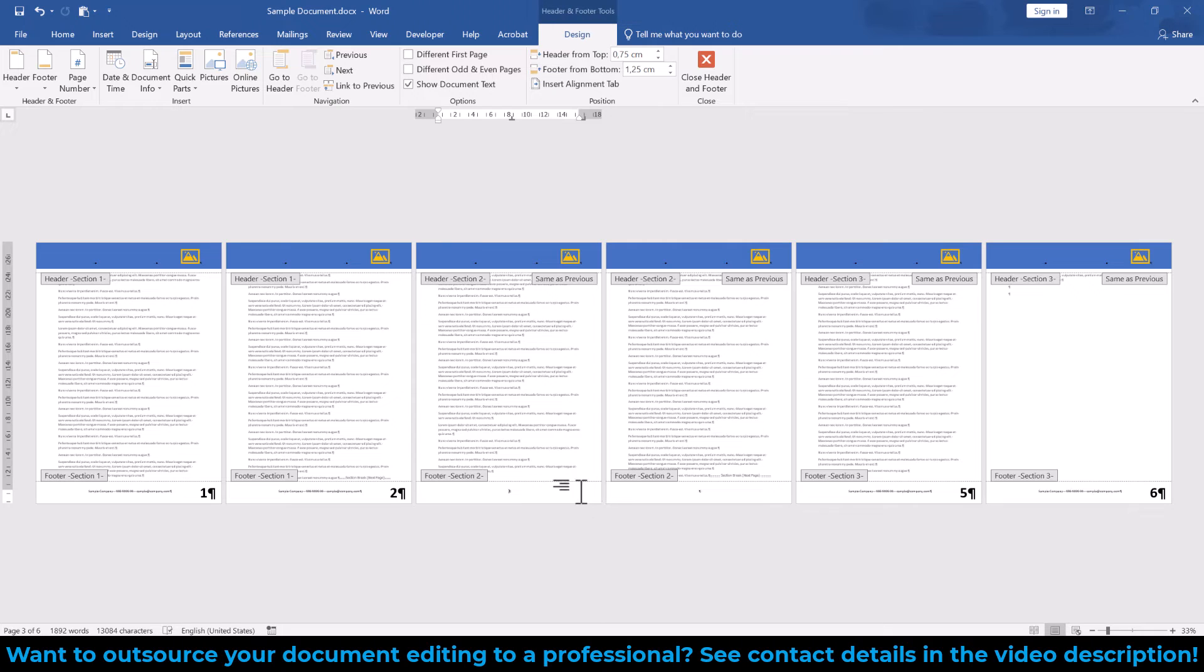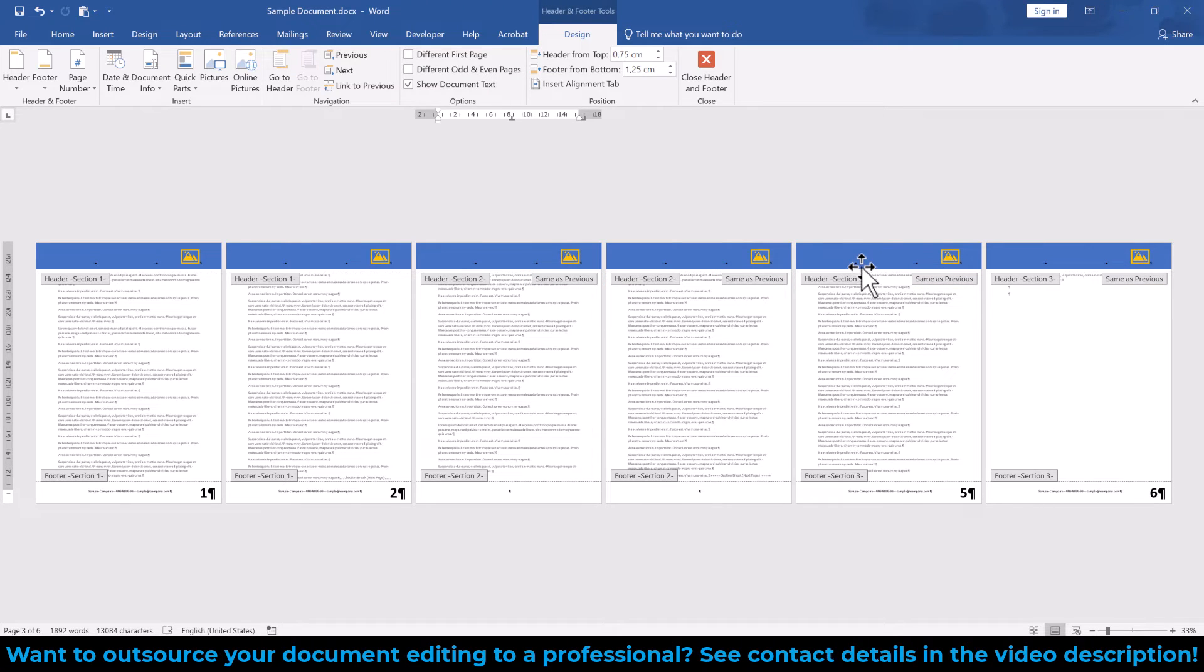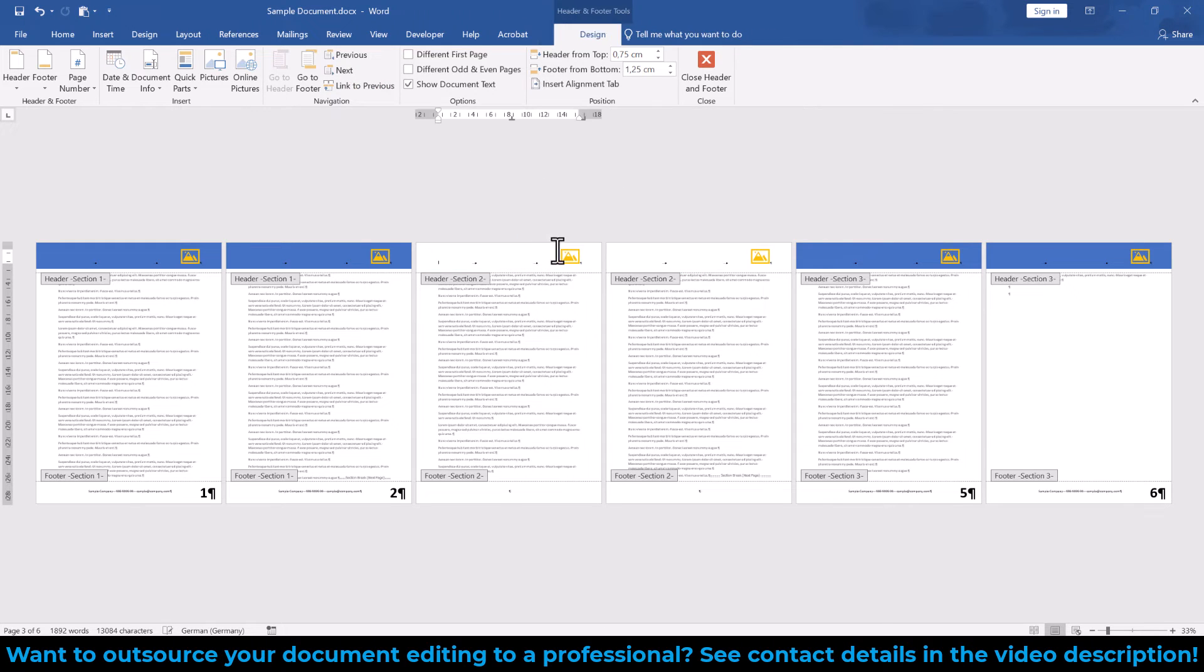Note that the header sections are all still linked together, so if we also want to change the header of Section 2, then we will additionally need to unlink the headers.